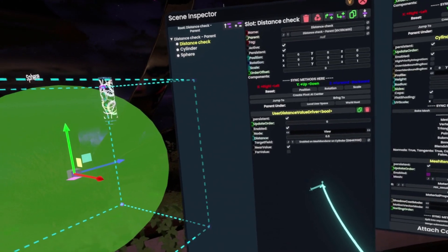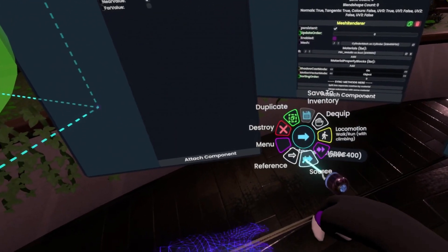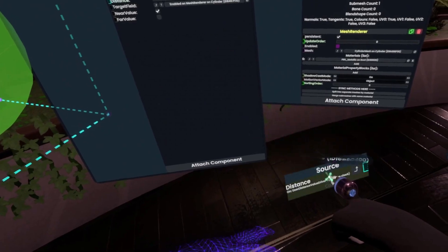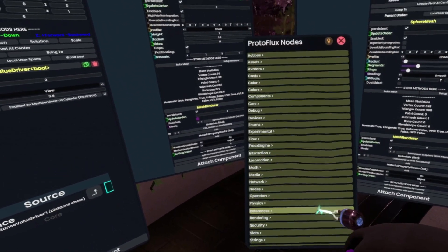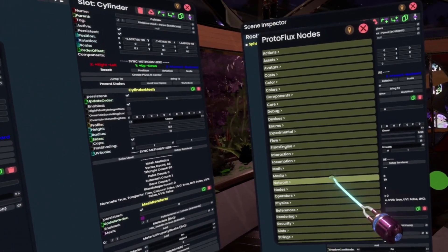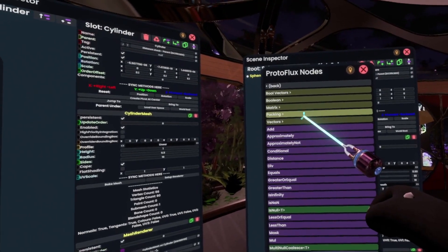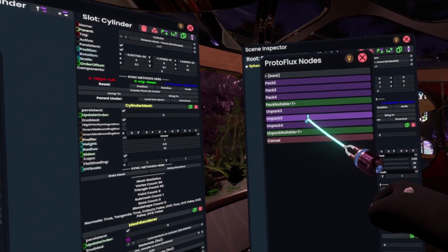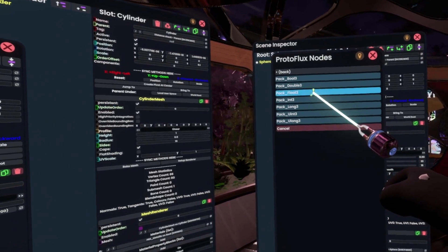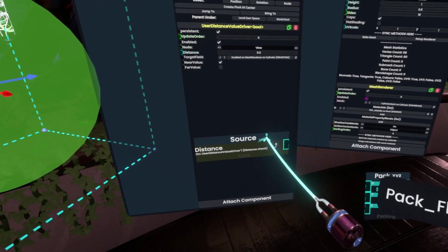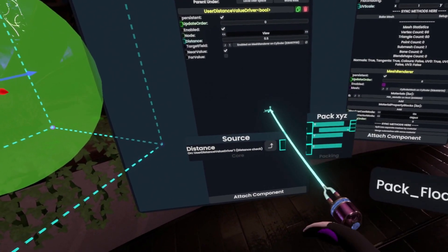We have to now grab the distance here and open it as a source. Then pull out a node browser, go into Operators, then Packing, and we want Pack Float3. This is because scale is interpreted as a Float3.